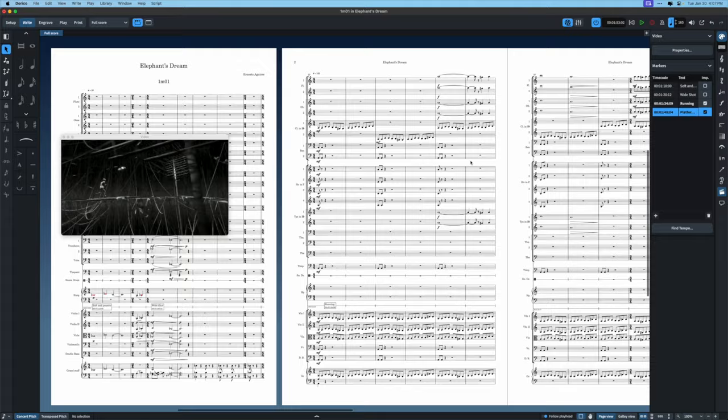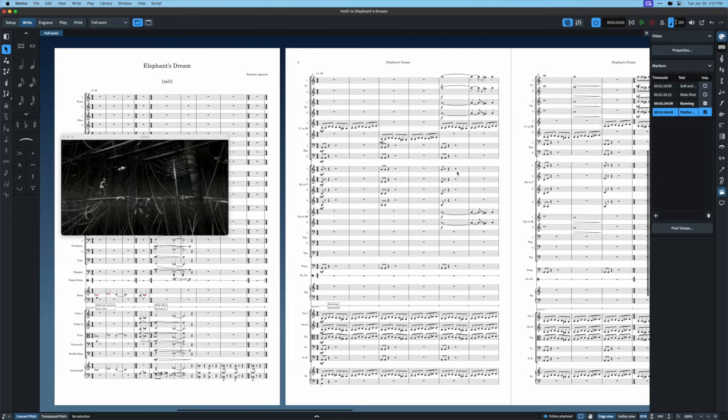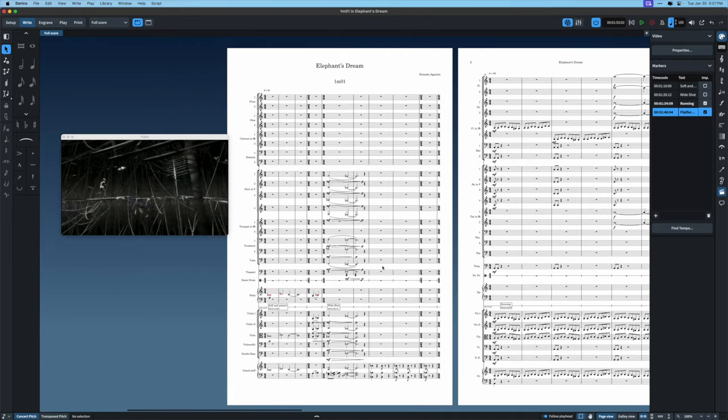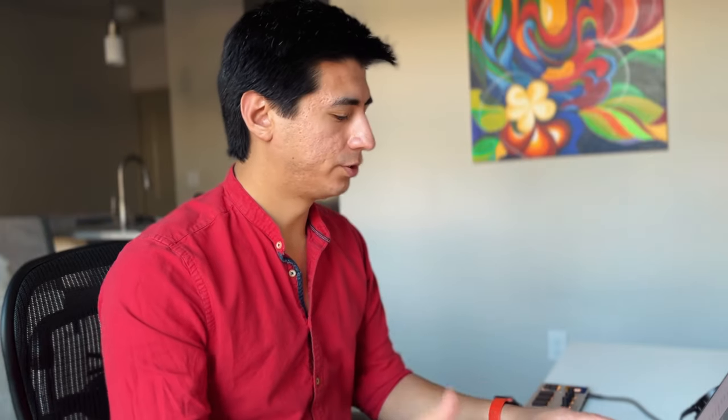Because we have a repetition here — this is a compositional thing, not a Dorico thing — I might want to add more texture and variety just to not make it so samey-samey. Let's go back to page view. You can see that things are starting to feel a little compressed, so let me get rid of what I'm not using.